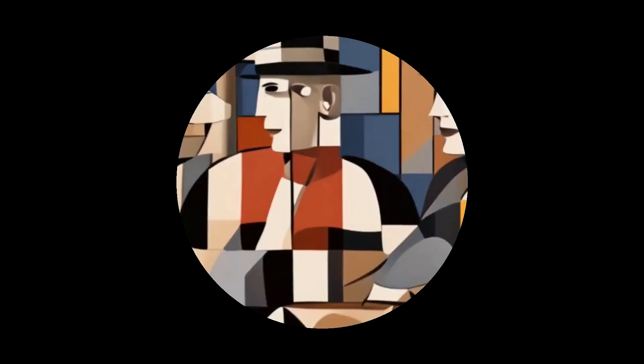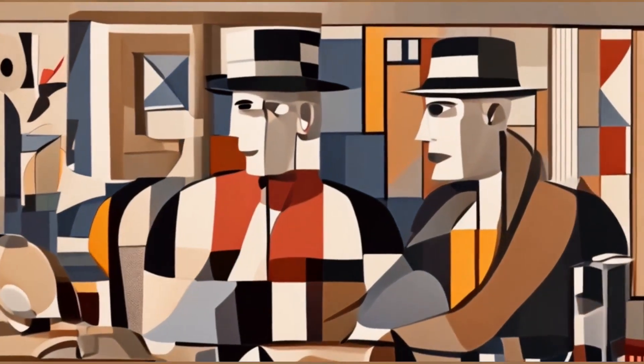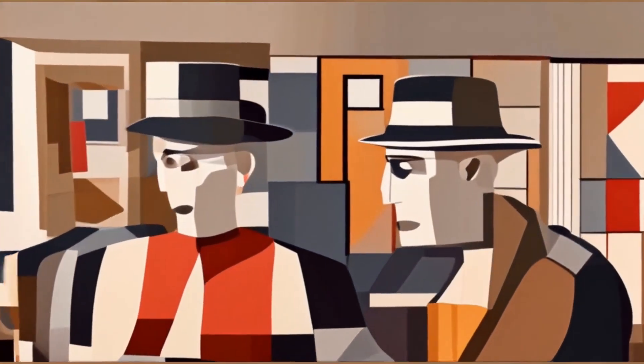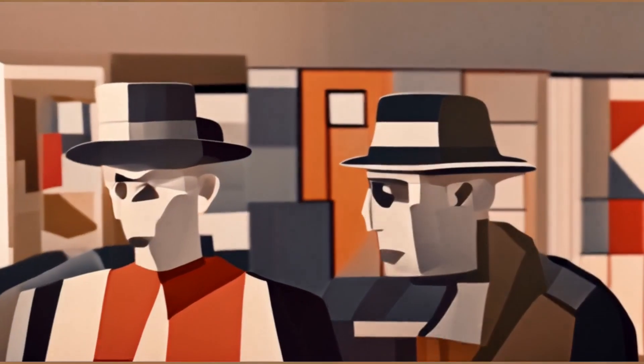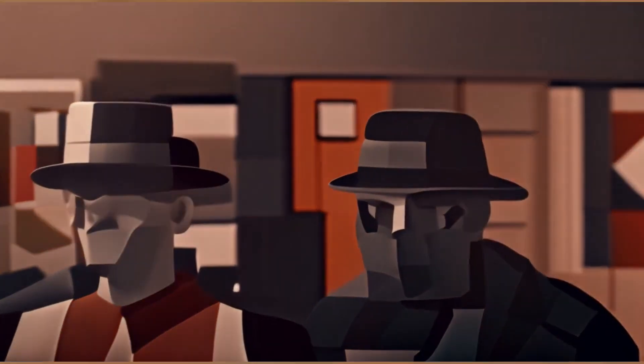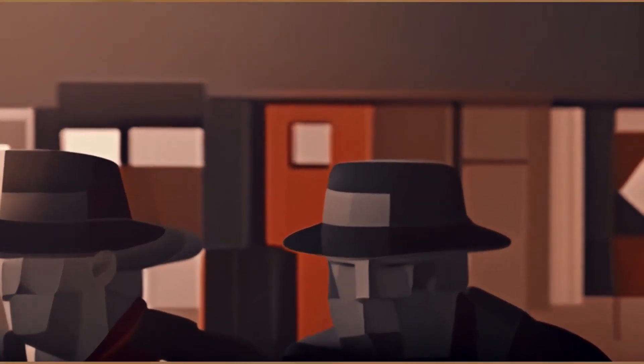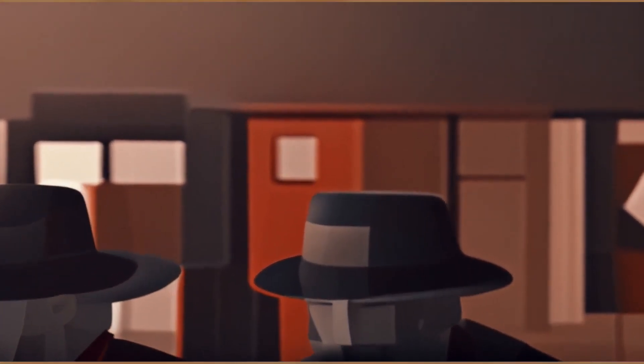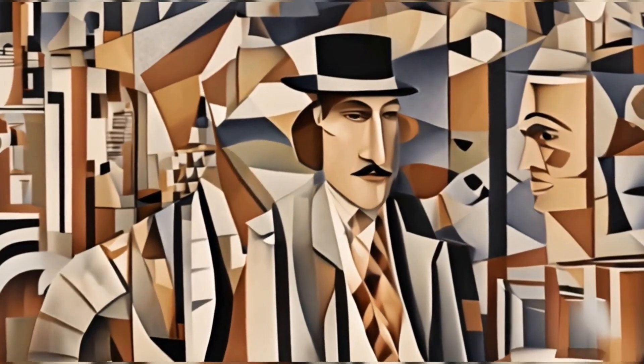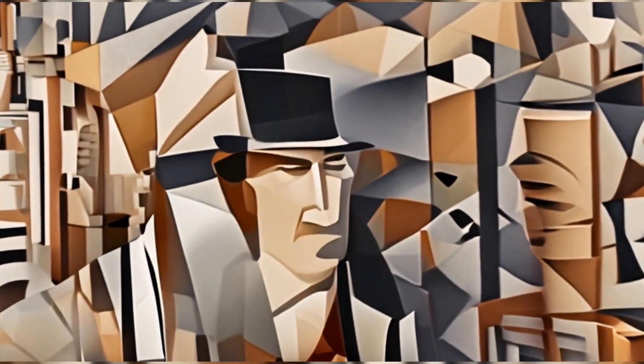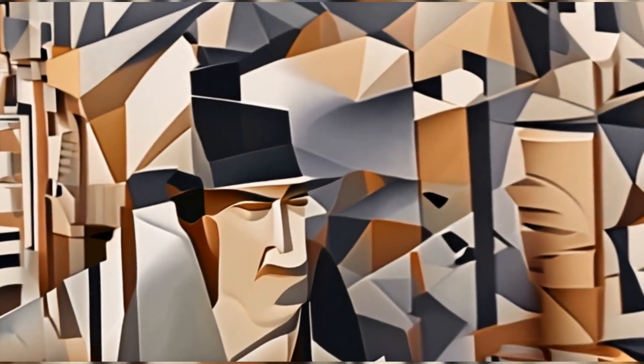Juan Gris introduced a sense of harmony and color into Cubism. Fernand Léger's version of Cubism emphasized cylindrical forms and mechanical objects.